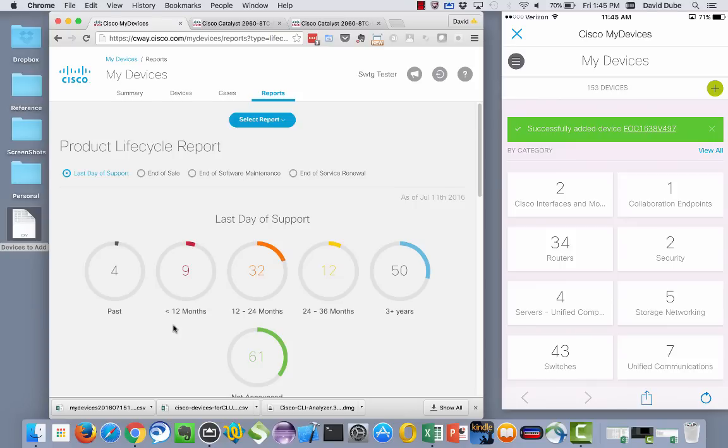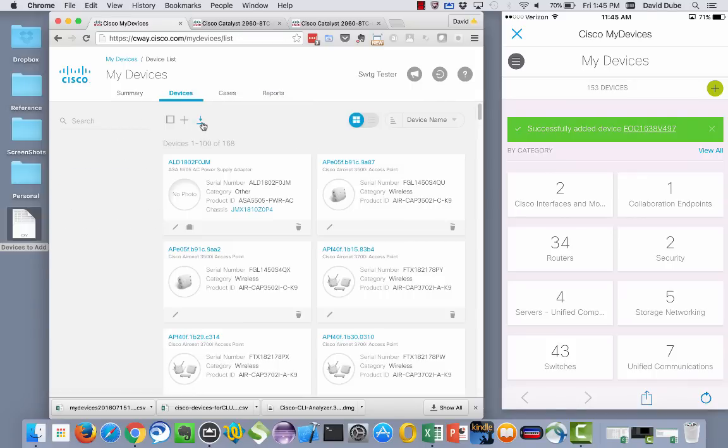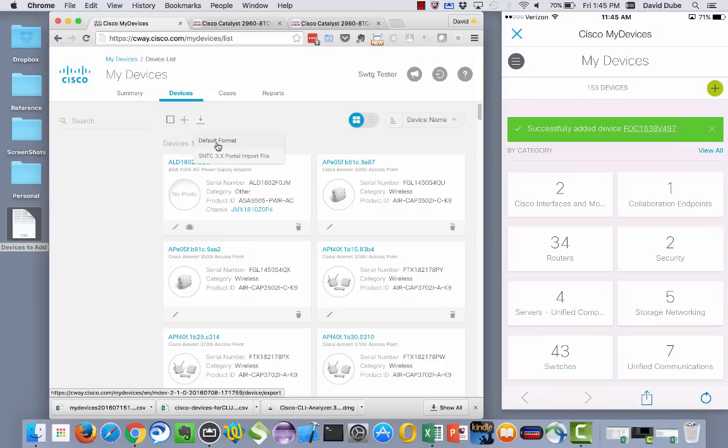Likewise, if you want to get to the point where maybe you want the raw data, if you go to the devices tab and you clicked on the export button, if you select default format, that will export all the information into a CSV file. And from there, that will incorporate all the details like all those end of life dates and whatnot. That will be there as well.